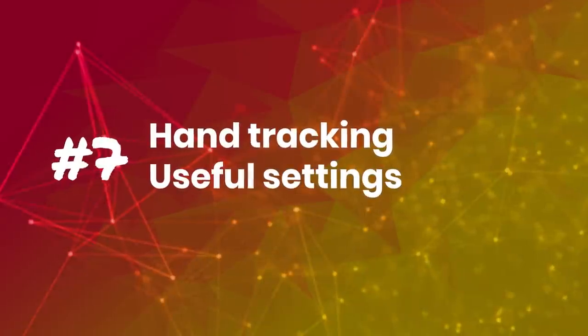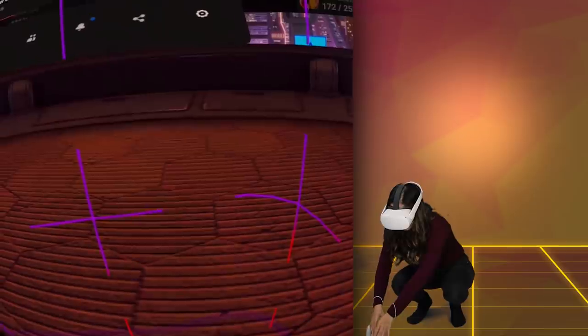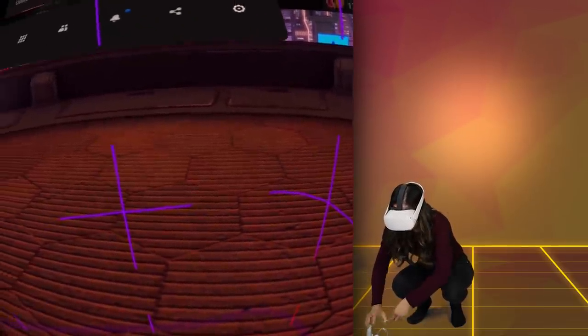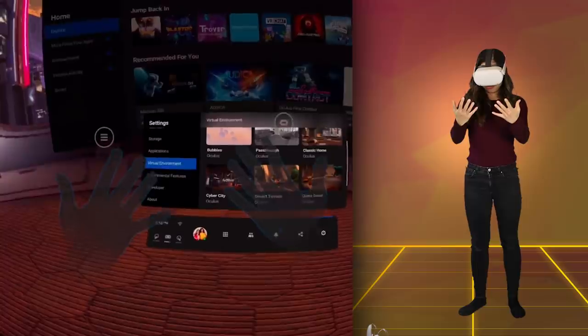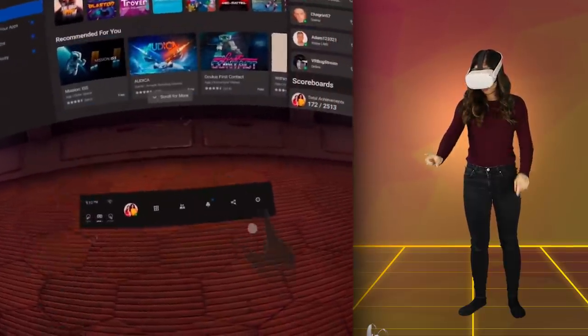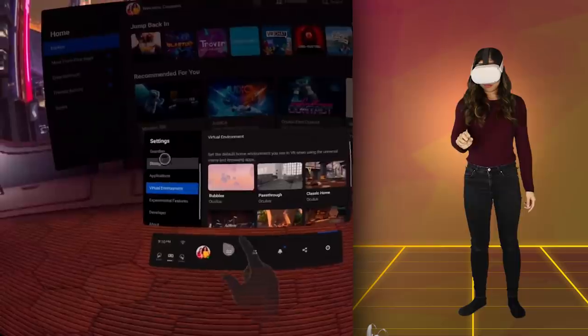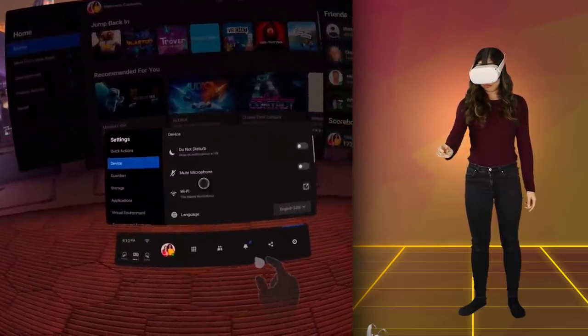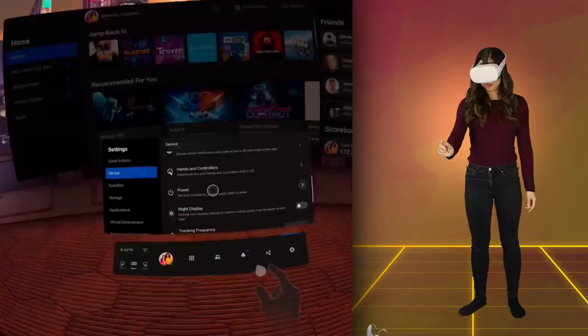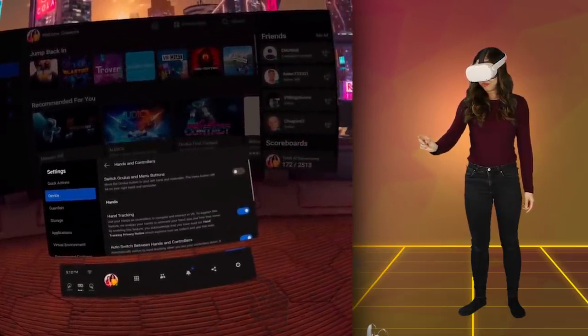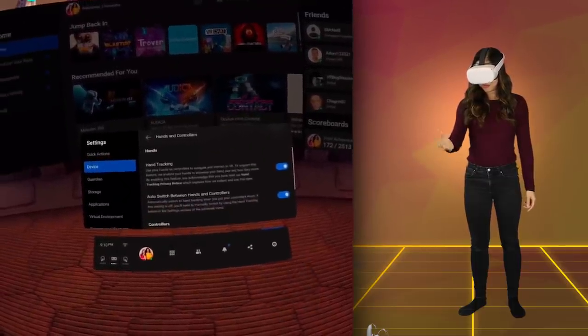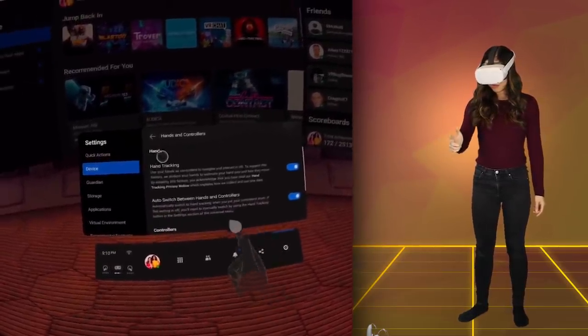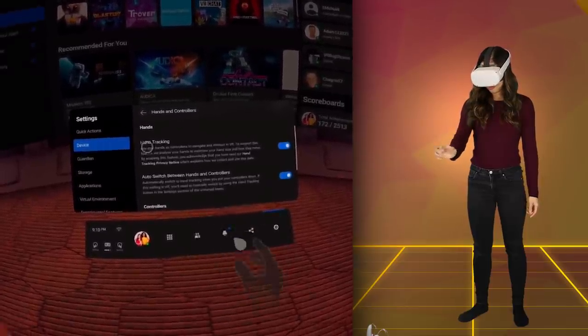Tip number 7: Hand-Tracking Useful Settings. Also in the settings under Device, you can find the Hand and Controller settings. Turn on Hand-Tracking here if you haven't yet because it's a super cool way to navigate the headset with just your hands, so without the controllers. You can also turn on the auto-switch between Hands and Controllers option here, which I find very useful as sometimes you just want to check something really quick in VR that may not need controllers. Using just your hands can just be faster sometimes.